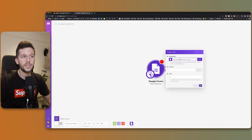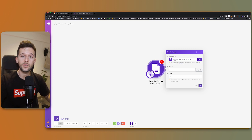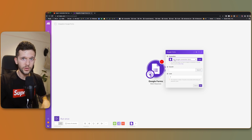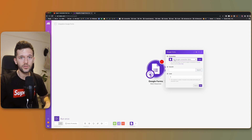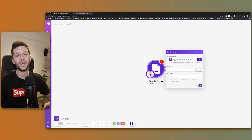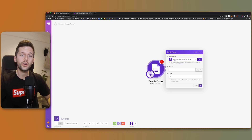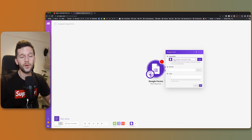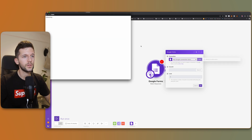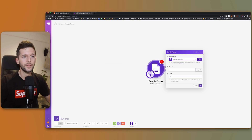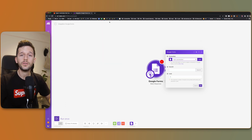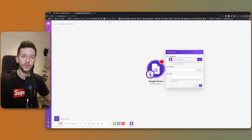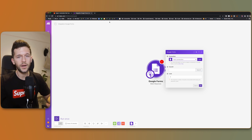Now what we need to do is connect Make to our Google account. This is common for every automation tool — we need to allow Make to connect to whatever other tool or service we are using. So I'm going to click on Add and sign in with Google. Just follow the steps and that is it. Now I'm going to go create the form and come back to Make.